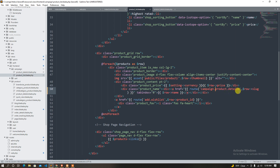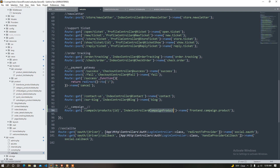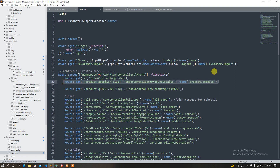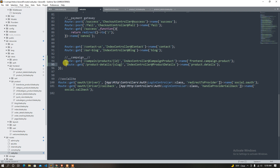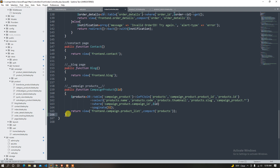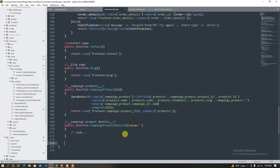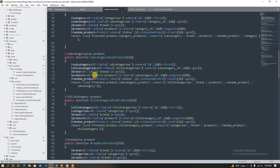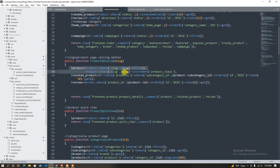We are working on campaign.product.details. That's it — now we have the product details, which we have already done in the same way. Product quick view and product details are just similar.